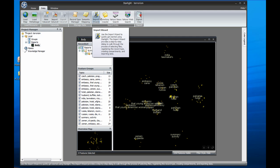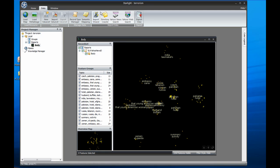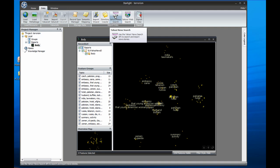Starlight also has an entity extractor built in to enhance unstructured documents and speed analysis. Customers can also customize the import process by creating import plugins with our XML engineering environment, also called XEE. Through these plugins, complex data processing tasks can be used by individual analysts simply clicking on the plugin and entering a query. Starlight will then load the results into the current project.